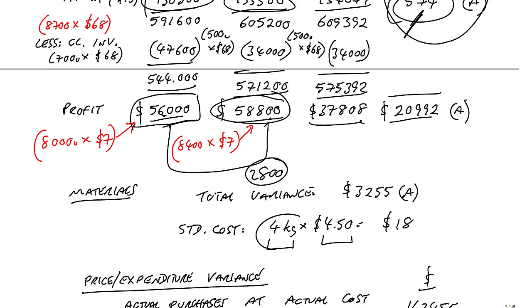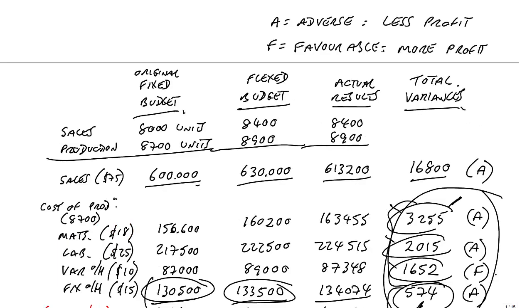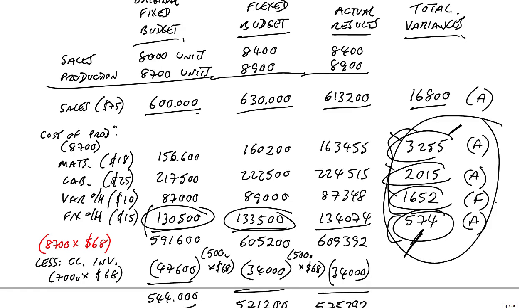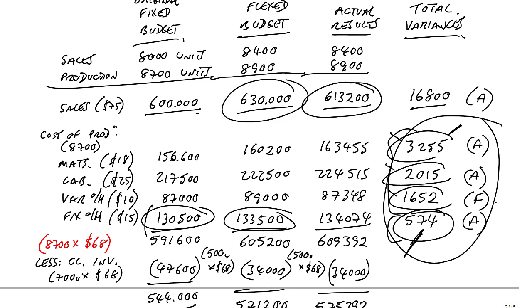And what else? Well, of course, sales. We should have sold our 8,400 units at $75 a unit. We only sold them at a lower price, and that lost us money. So we know we've gained 2,800 from selling more, and we know we've lost 16,800 by having a lower selling price.